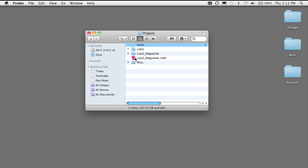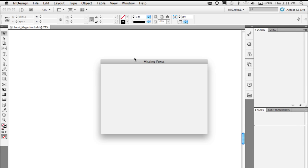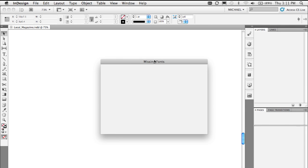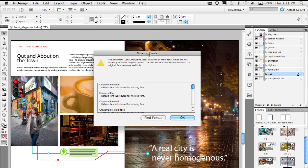So here's an example where I'll open up a document, and of course we get the dreaded missing fonts dialog box because one of the fonts I need to output this document are not included or not installed in this system.